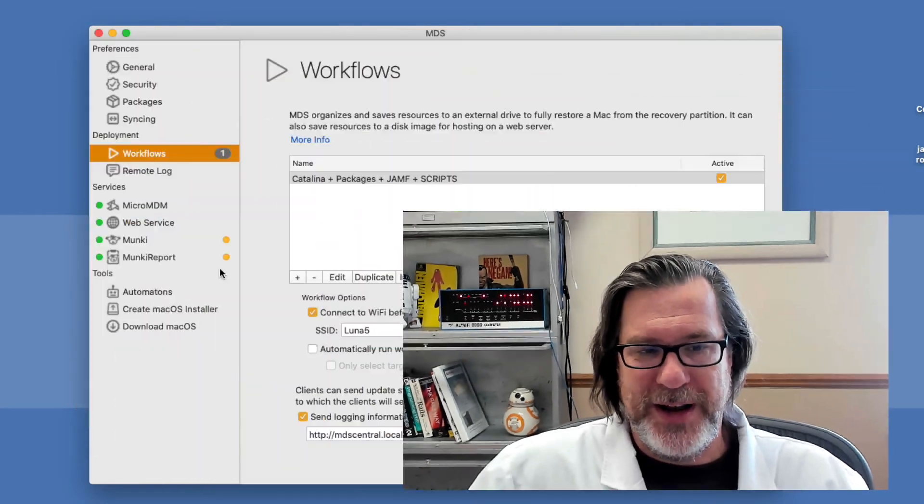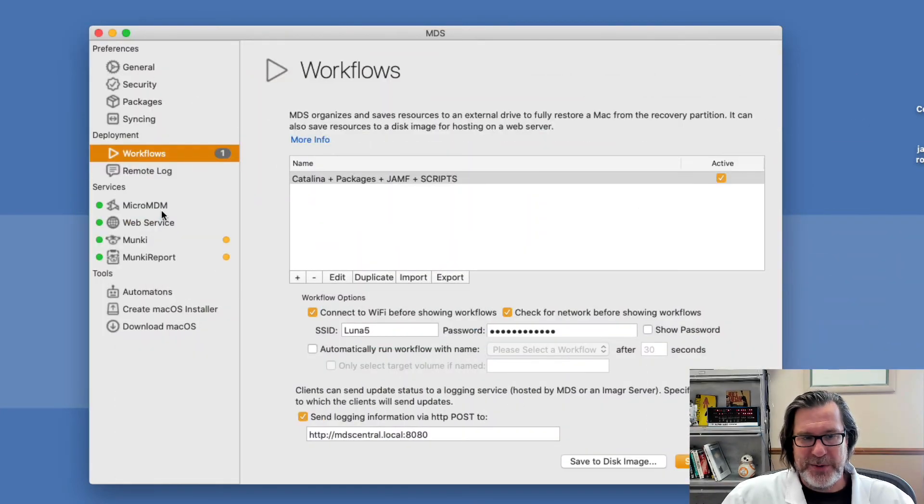The next piece I want to show you is how to configure DEP, because one of the nice things about machines that have been enrolled in the DEP or device enrollment program is that they can automatically be assigned to an MDM from the factory or configured to check in and get the configuration for enrolling in an MDM. So let me show you how to set that up.